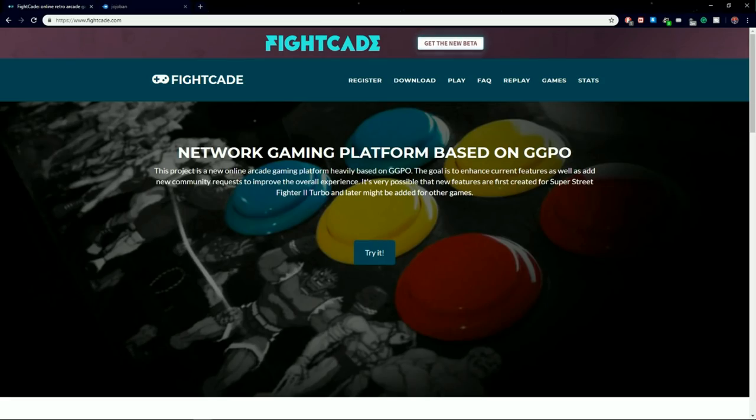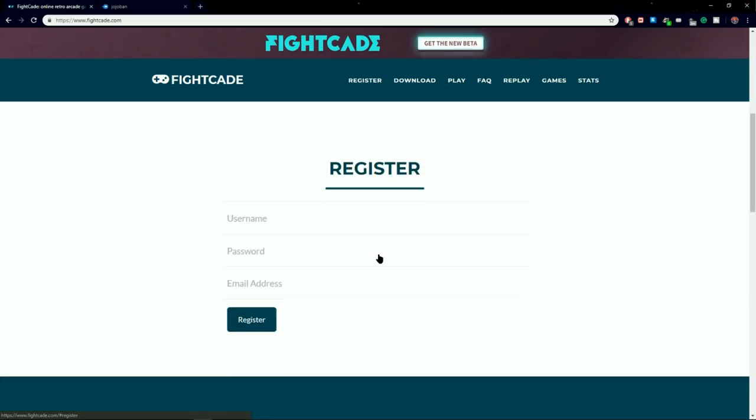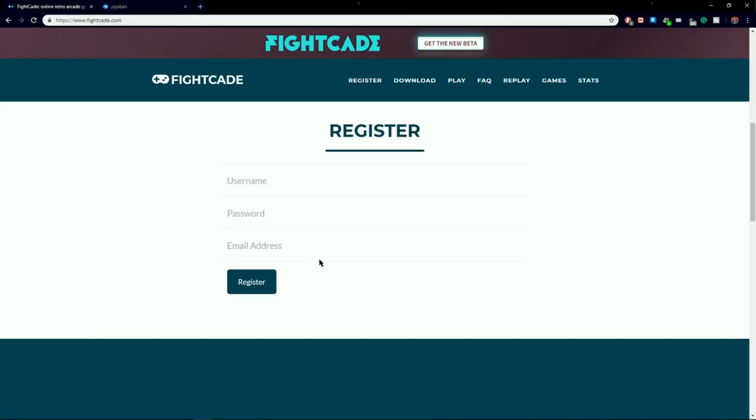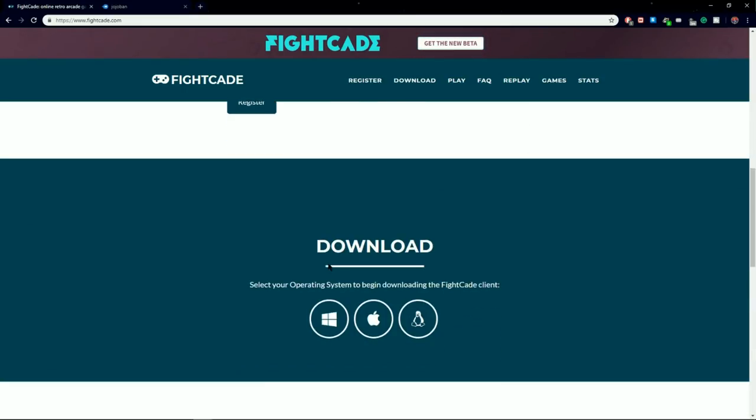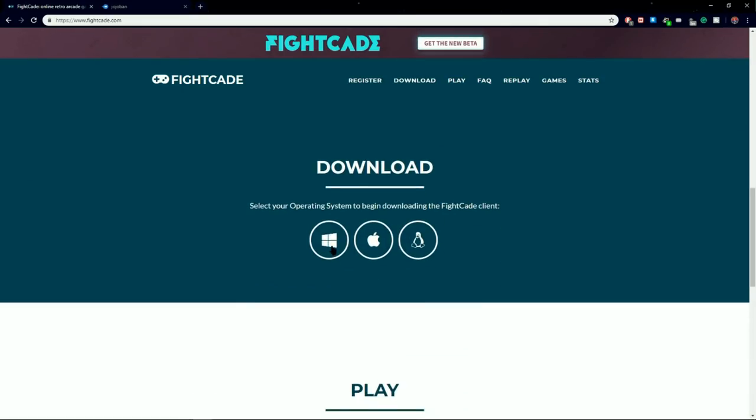To download and get FiCade working, set up an account with the username, password, and email here.